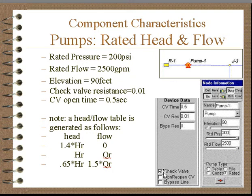We can have a check valve, non-reopening check valve, and a bypass line. And if we check those boxes, we need to provide the same data.